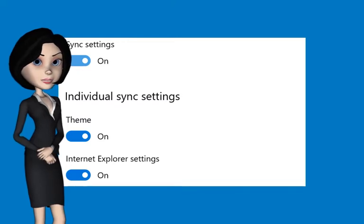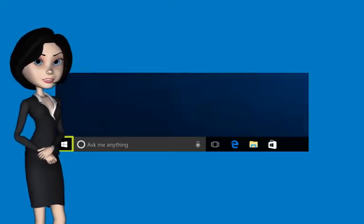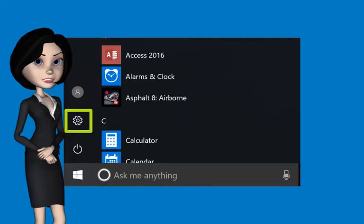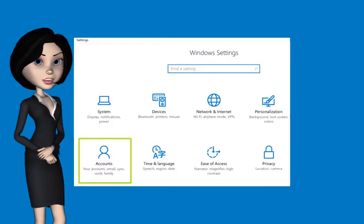To enable the device sync, click the Start button. Click the Settings icon. Click Accounts.